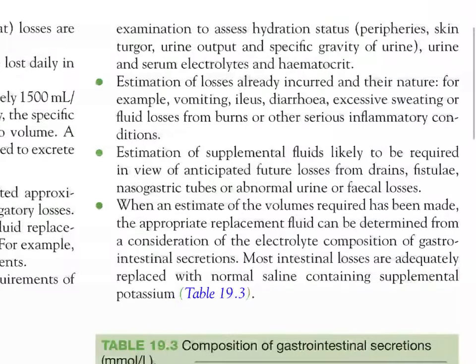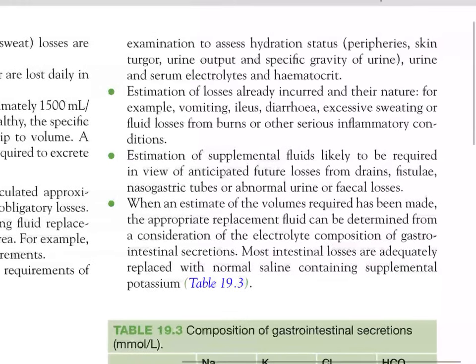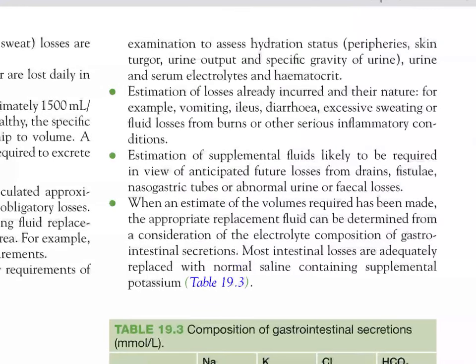Clinical examination to assist hydration status includes assessment of peripheries, skin turgor, urine output and specific gravity, serum and urine electrolytes, hematocrit, estimation of losses already incurred and their nature — for example vomiting, ileus, diarrhea, excess fluid losses from burns — and estimation of supplemental fluids likely to be required from drains, fistulae, nasogastric tubes, or abnormal urine or fecal losses. Most intestinal losses are adequately replaced with normal saline containing supplemental potassium.